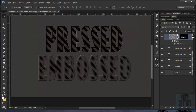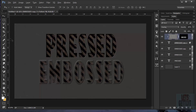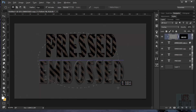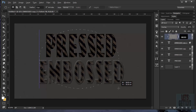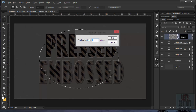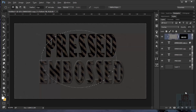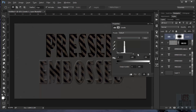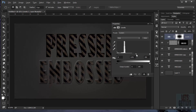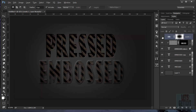To add a vignette, select the Elliptical Marquee tool and draw a large ellipse. Go to Select > Modify > Feather and choose 100 pixels. Press Shift+Ctrl+I to invert, then add a Levels adjustment layer. Drag the midtone slider to about 0.70 and the output highlights to about 230. As you can see, it adds a really nice vignette to the image.